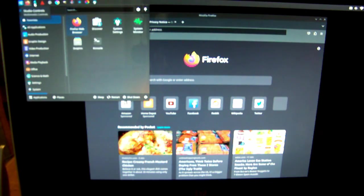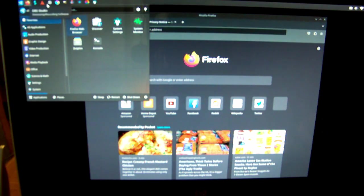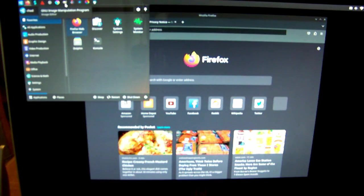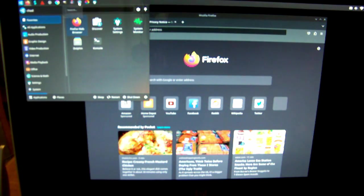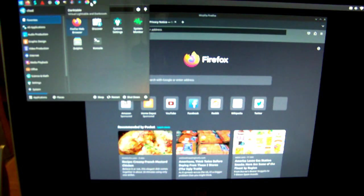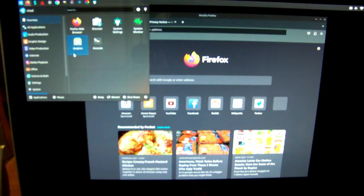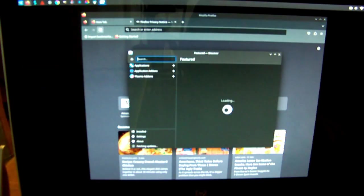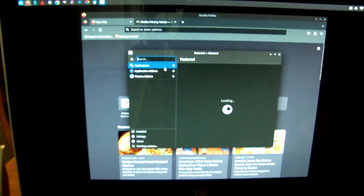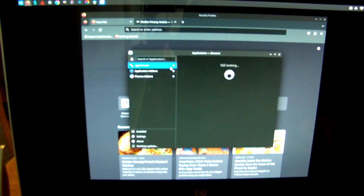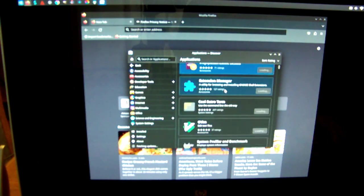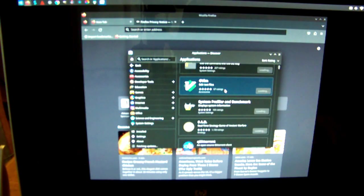You've got your software center, so you want to look up under Applications. All sorts of different ones available.